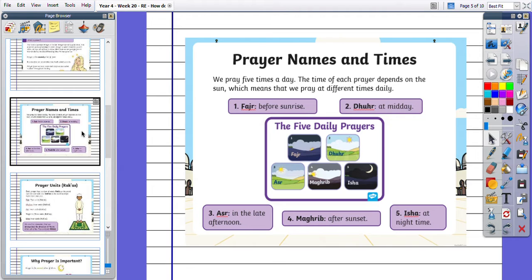And we have prayer names and times. We pray five times a day. The time of each prayer depends on the sun, which means that we pray at different times daily. So we have a prayer before sunrise, at midday, in the late afternoon, after sunset, and at night time.